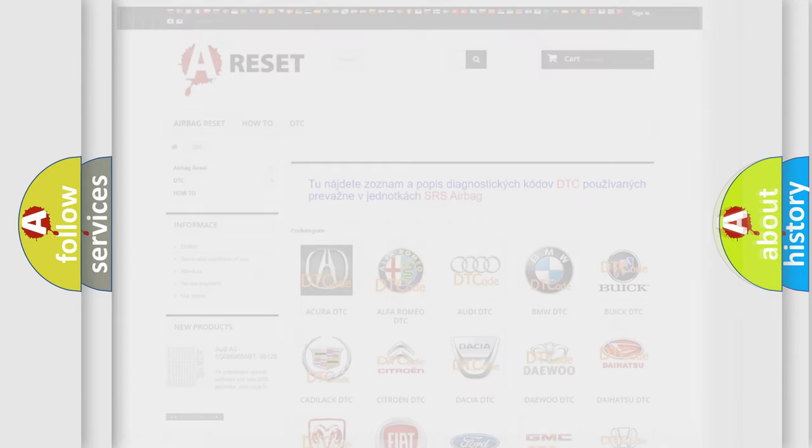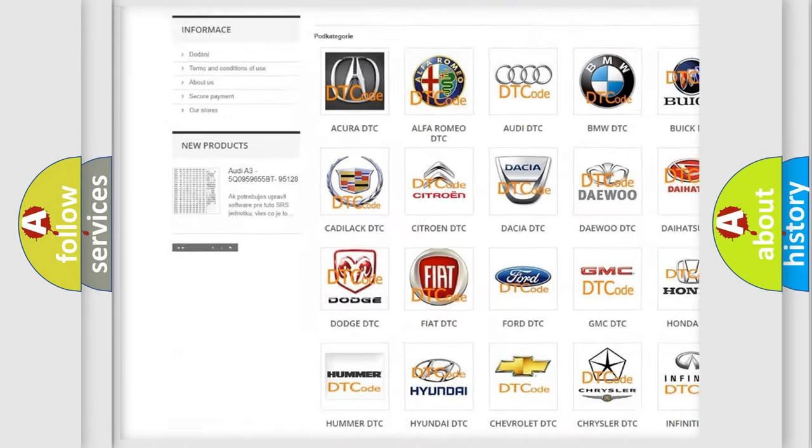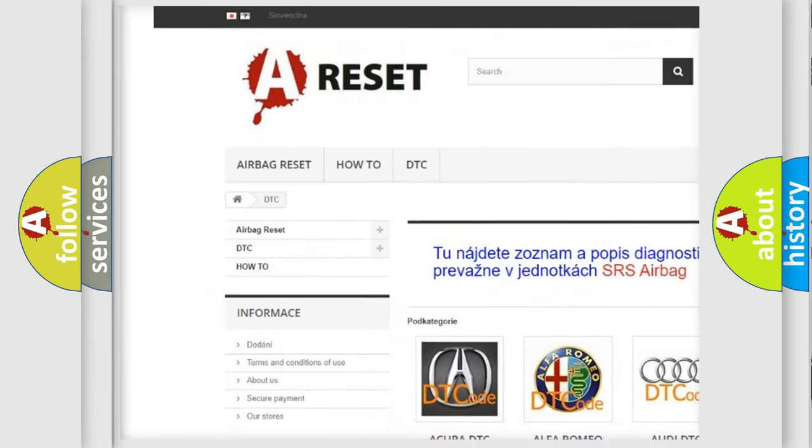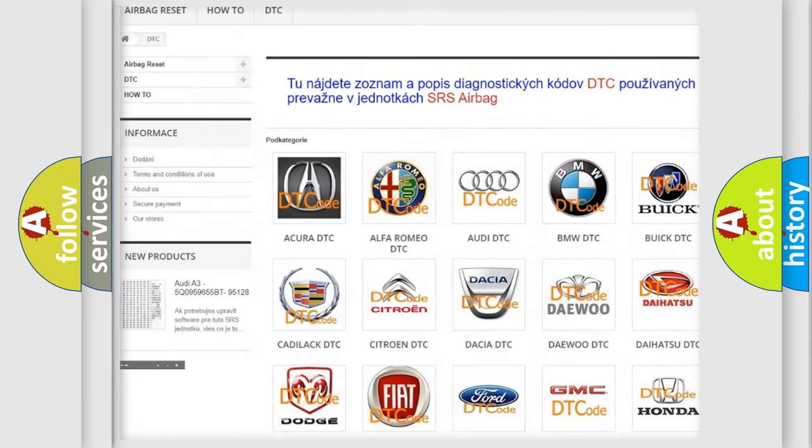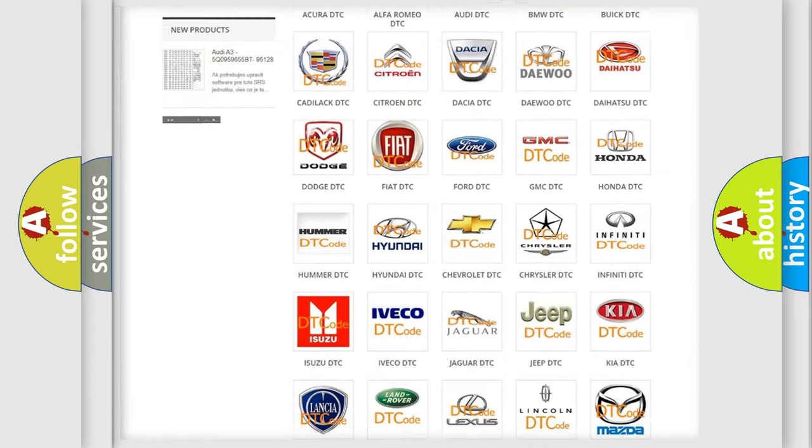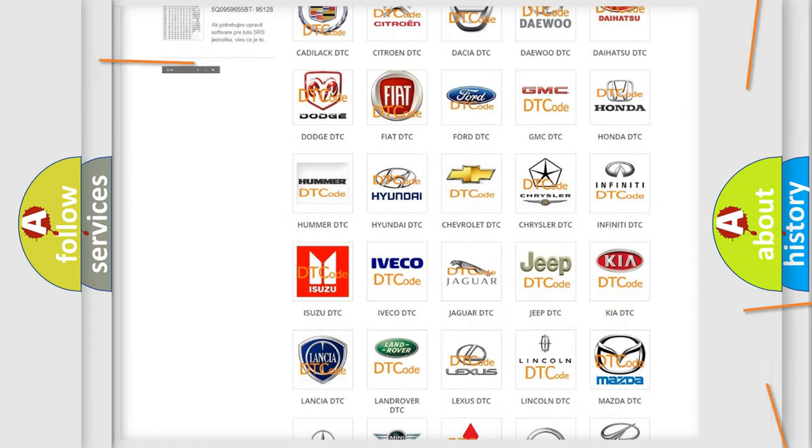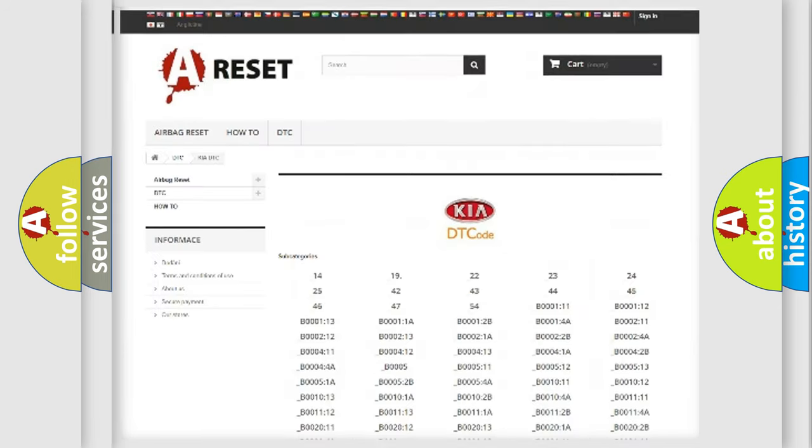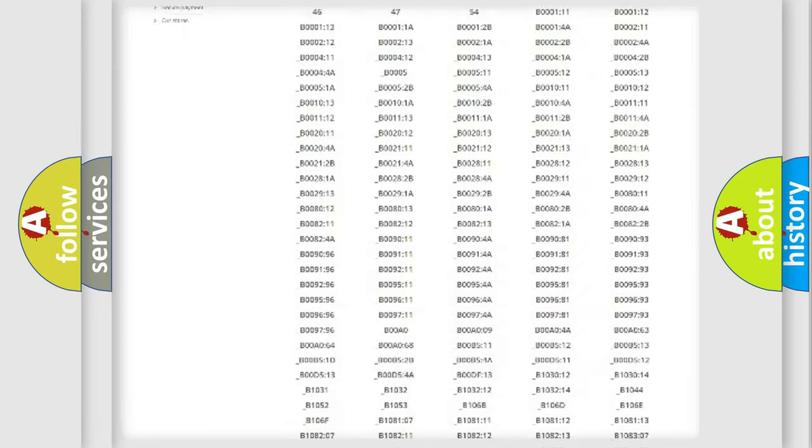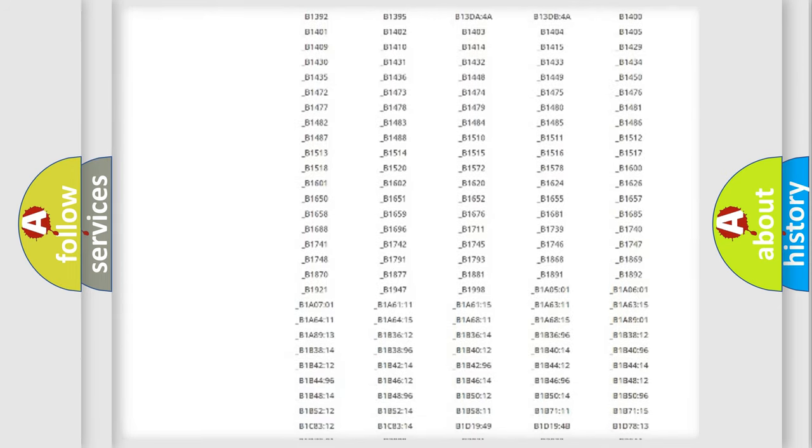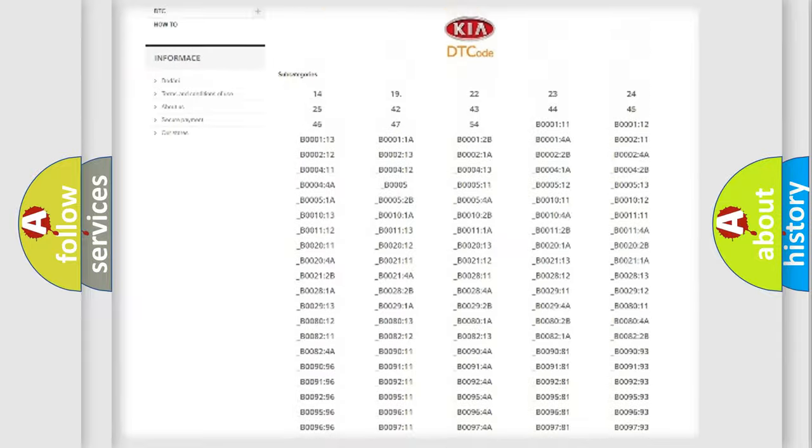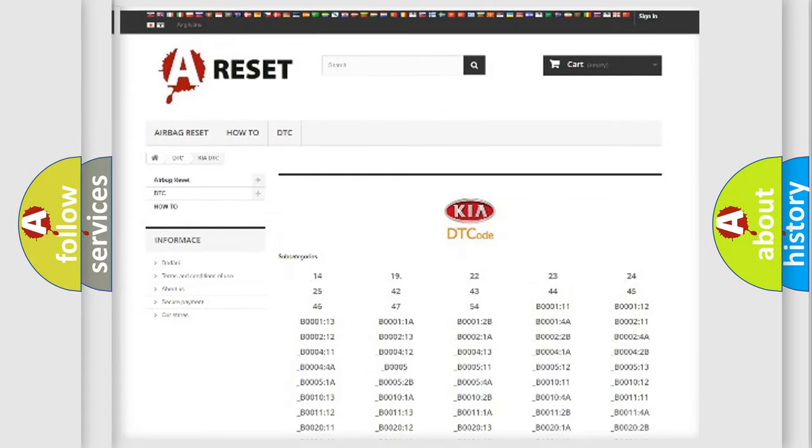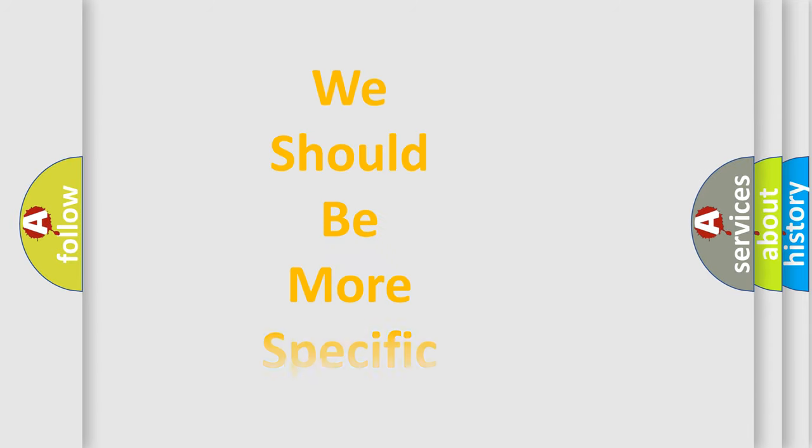Our website airbagreset.sk produces useful videos for you. You do not have to go through the OBD2 protocol anymore to know how to troubleshoot any car breakdown. You will find all the diagnostic codes that can be diagnosed in KIA vehicles, also many other useful things. The following demonstration will help you look into the world of software for car control units.